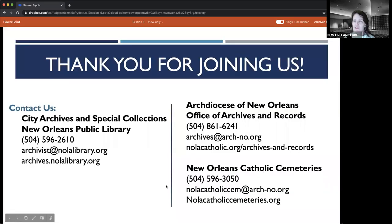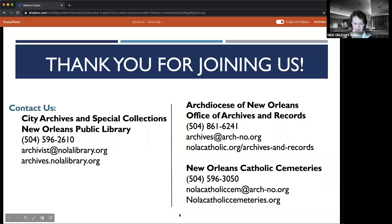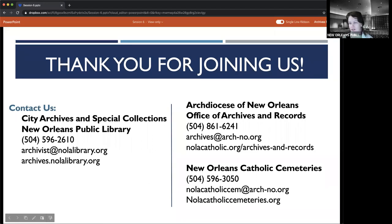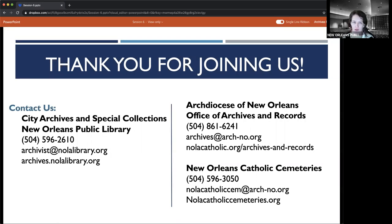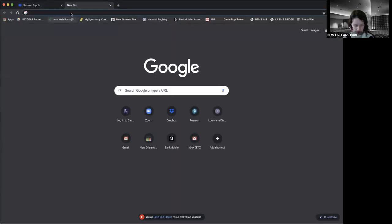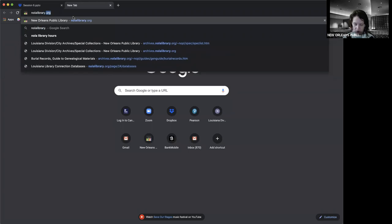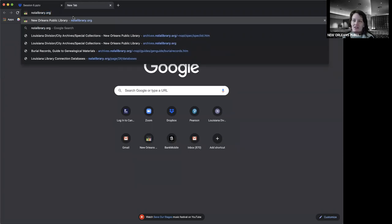First question: Can I get on the mailing list for future webinars? Generally there is a mailing list you can sign up for at nolalibrary.org — right on the front page is 'Get Library News and Program Updates / Newsletter Sign Up.' When you submit, you can choose library topics — all library locations or specific ones — and update subscriber preferences. For New Orleans Catholic Cemeteries, go to nolacatholiccemeteries.org and sign up for the monthly e-newsletter at the bottom of the screen to know of upcoming events.